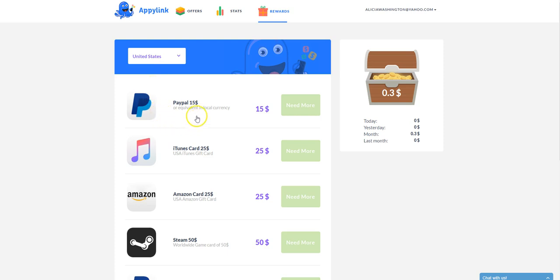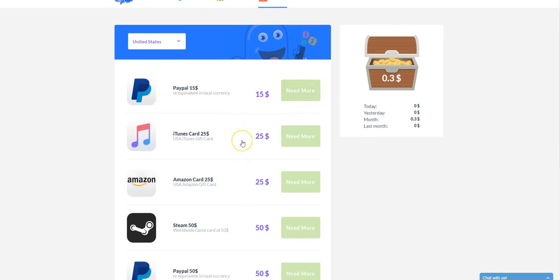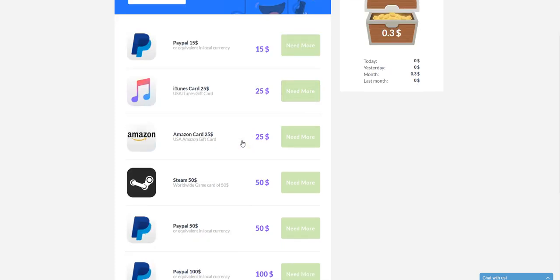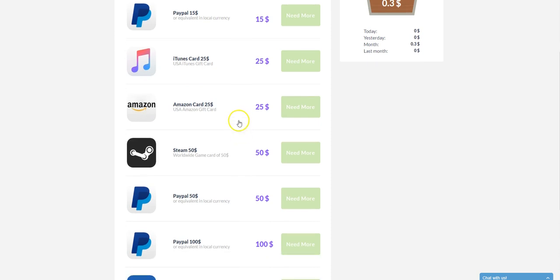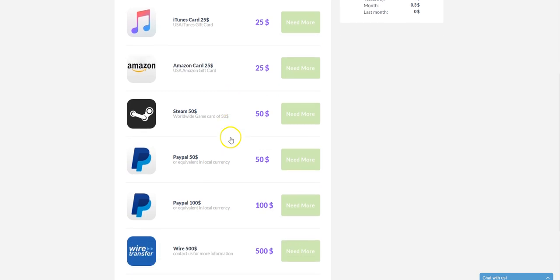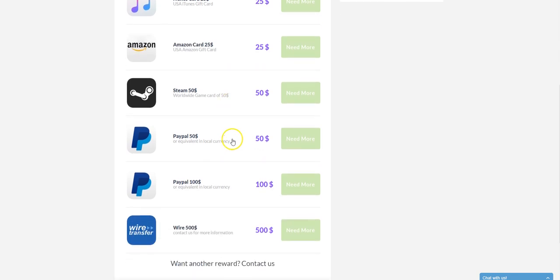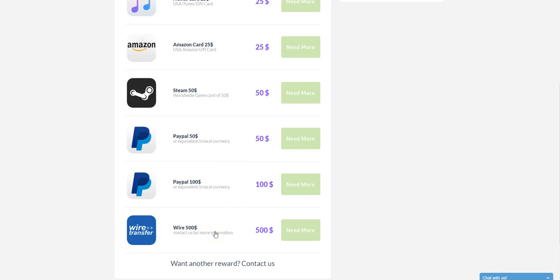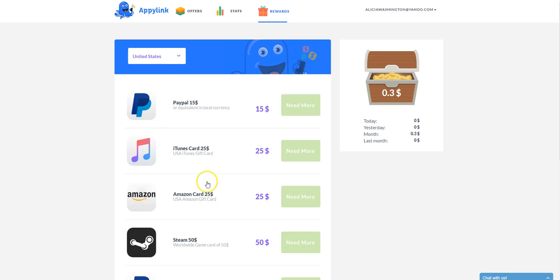And so once you have $15, earn $15 here, then you can cash out through your PayPal account. You can get an iTunes gift card as you earn more money here. If you want to do that or Steam or you can do PayPal 50, you need $50 or $100 or $500 to have the money directly transferred into your bank account by wire transfer. So there's a lot of different ways that you can earn money here.